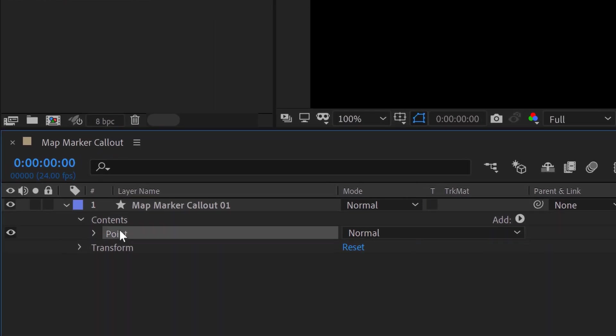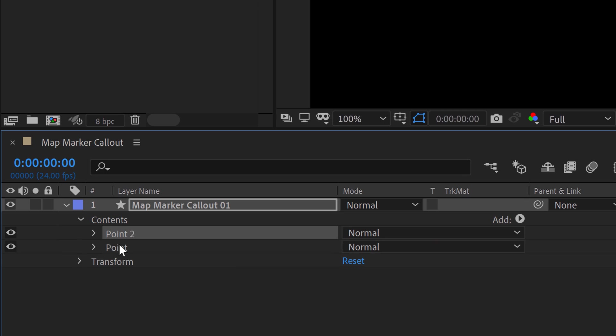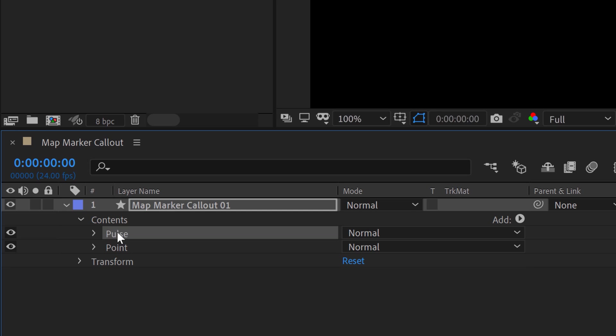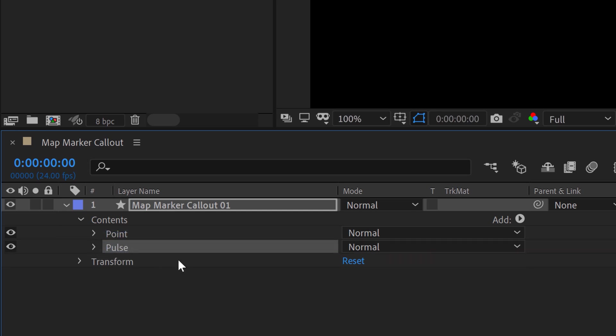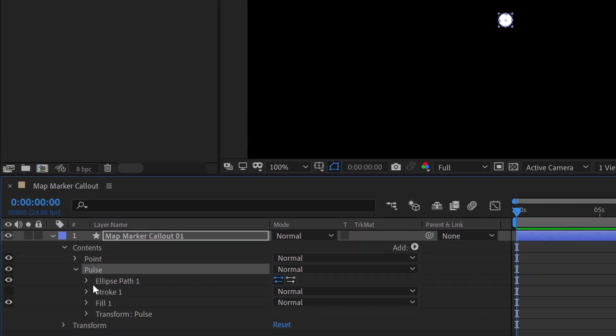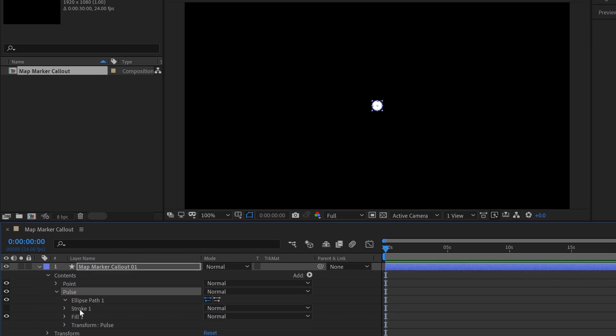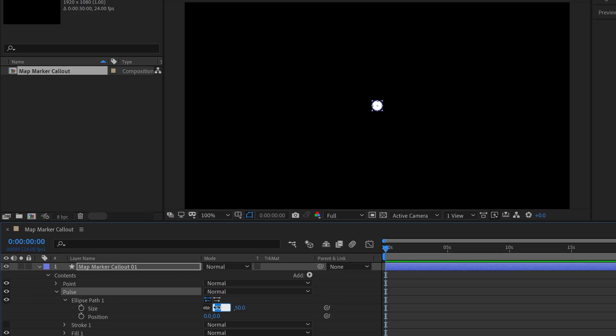Okay, so the point's set to go. Now I'm going to grab the group Ctrl D or Cmd D to duplicate that. And I'm going to rename this group pulse. I'm going to drag that underneath the point. And let's go grab the path of the pulse. And I'm going to set it to the size that I want it to go, like its full size. So that's going to be 1000.